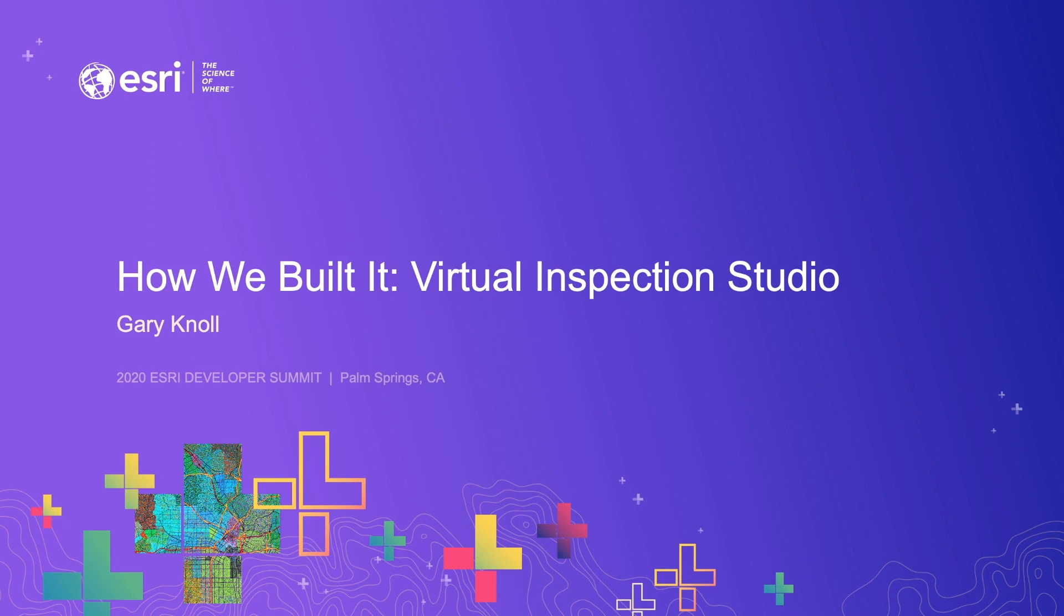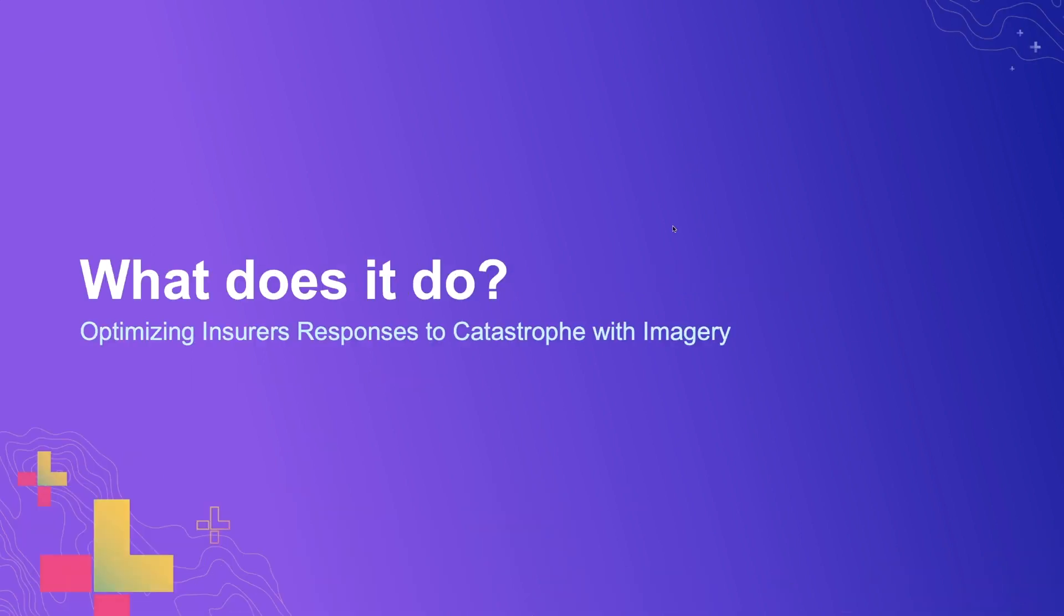In this section, I'm going to discuss how we built the Virtual Inspection Studio. So what exactly is the Virtual Inspection Studio? It's a web application we've built and designed for insurance companies. It harnesses the power of imagery to improve response time and efficiency during a catastrophe.